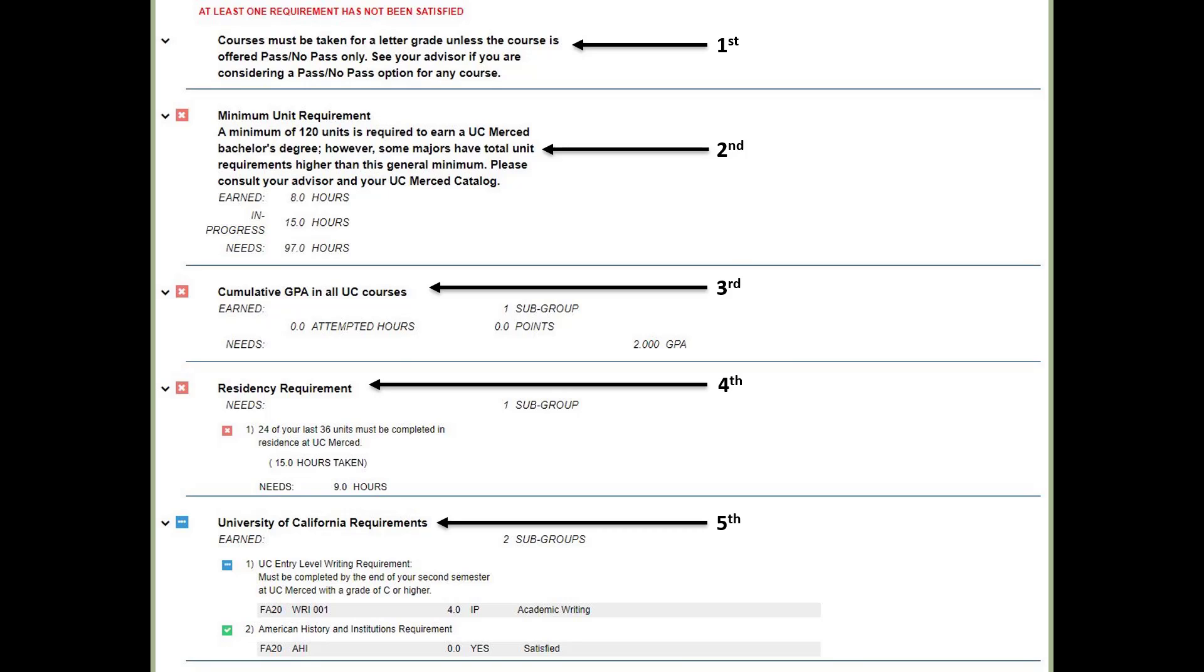Third, you must have a cumulative UC GPA of 2.0 or higher. Fourth, for the residency requirement, at least 24 of your final 36 units must be completed at UC Merced. And finally, the fifth section on this slide shows requirements at every University of California school.